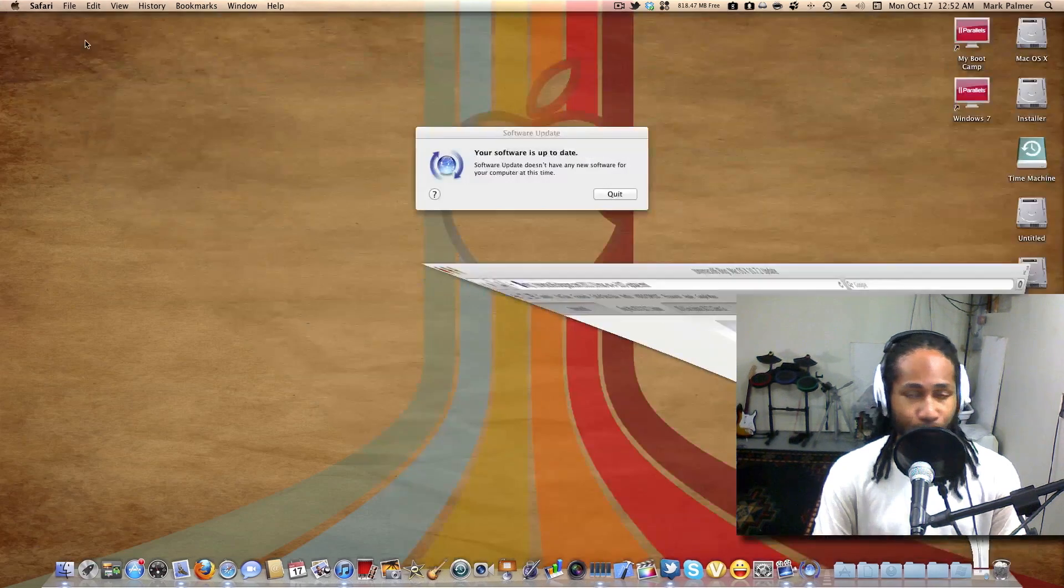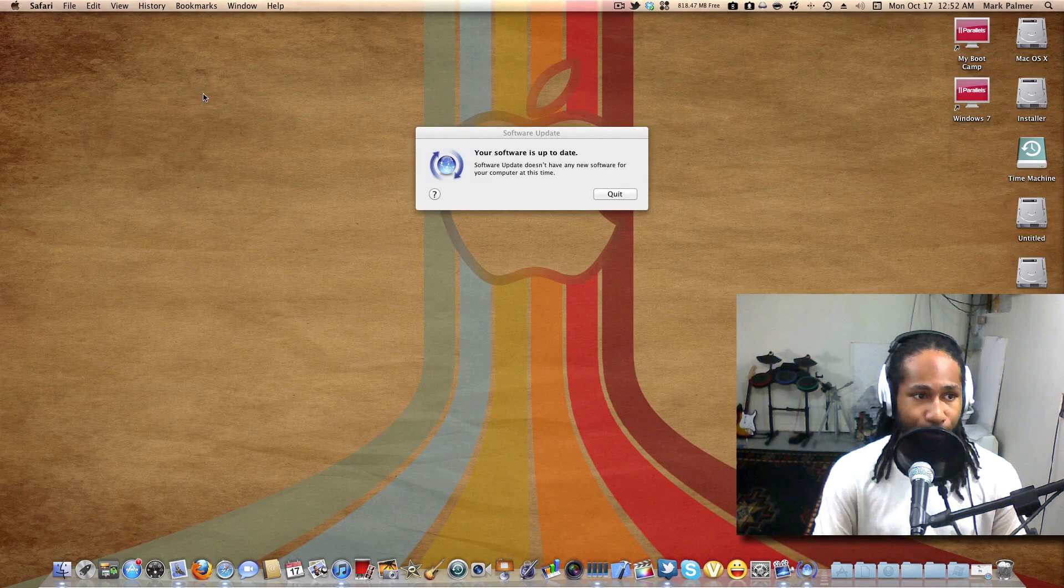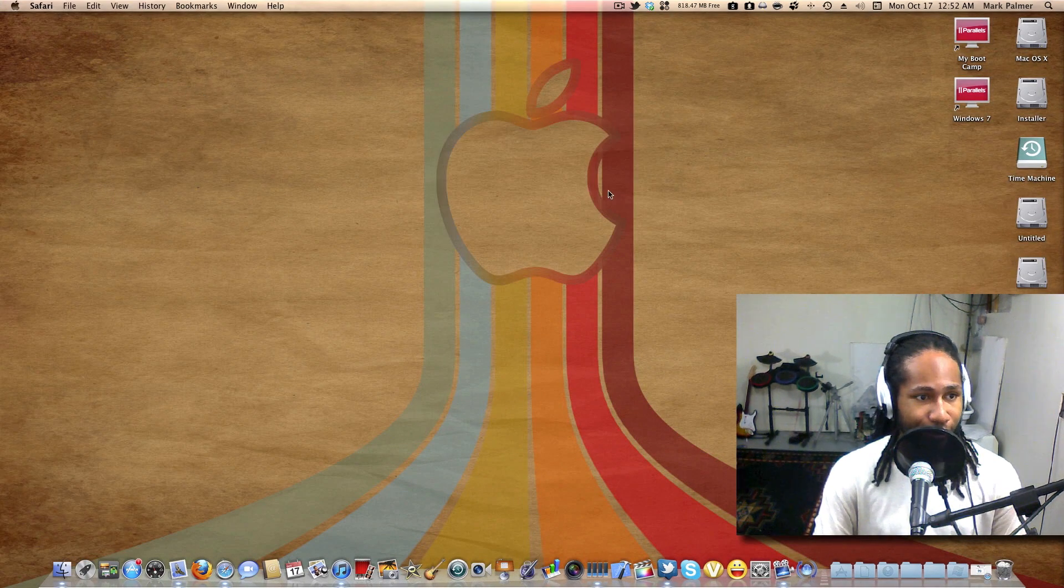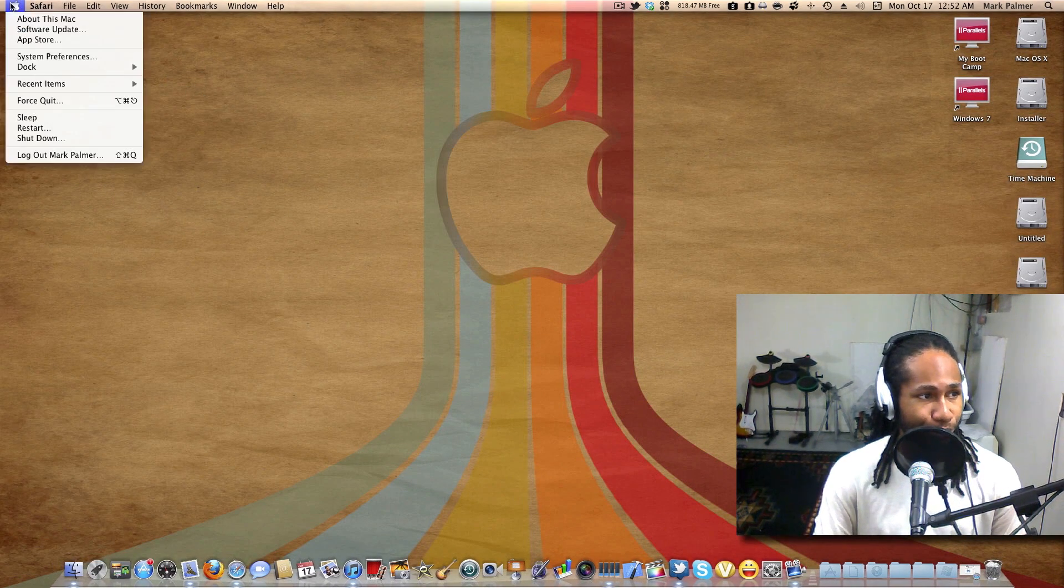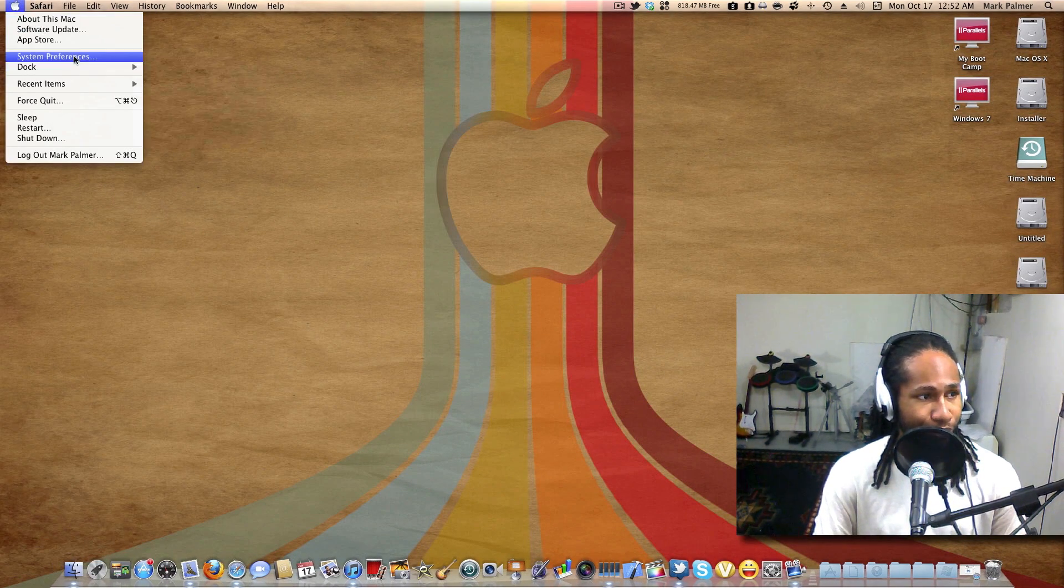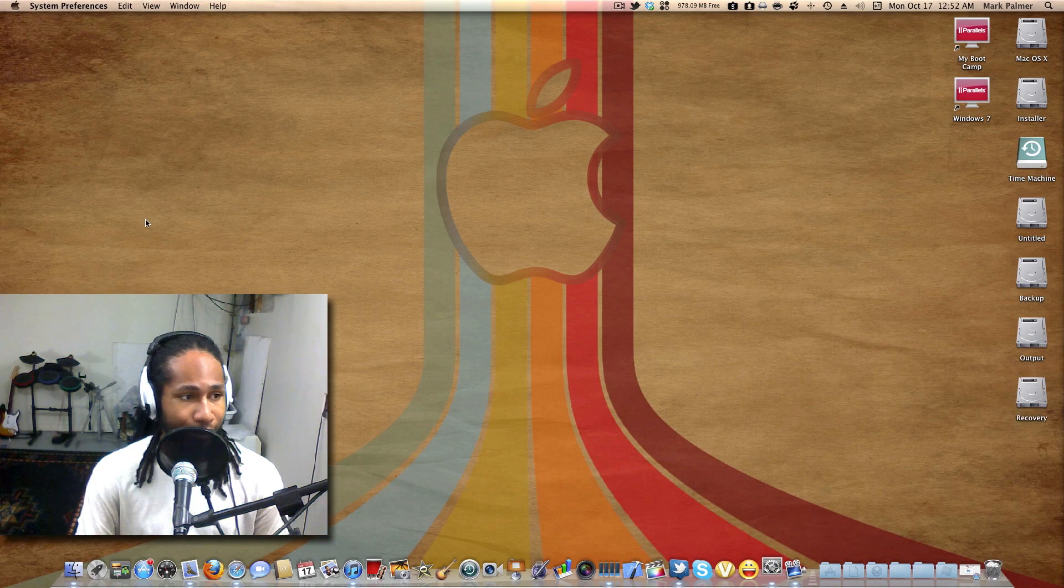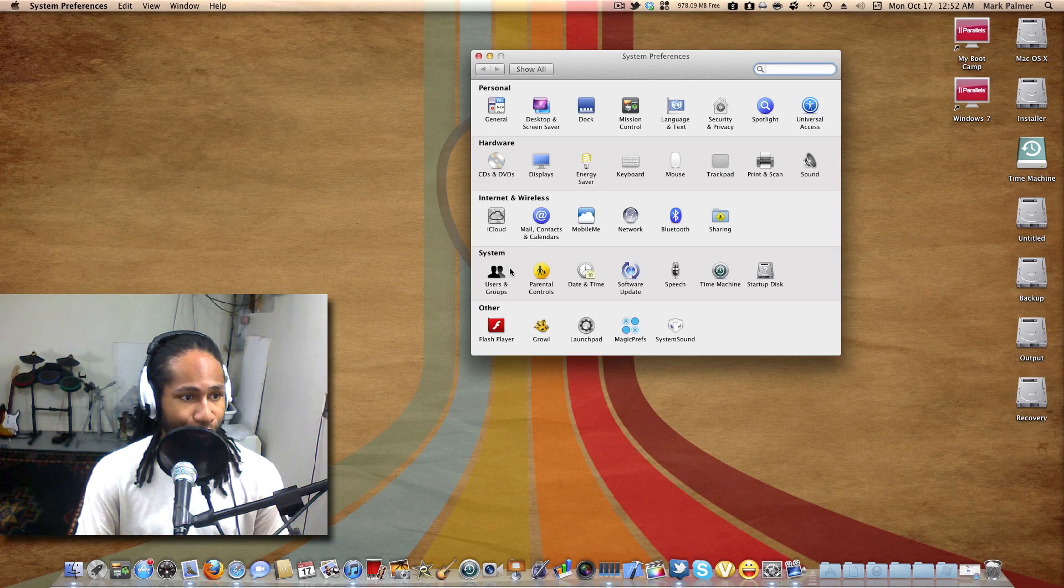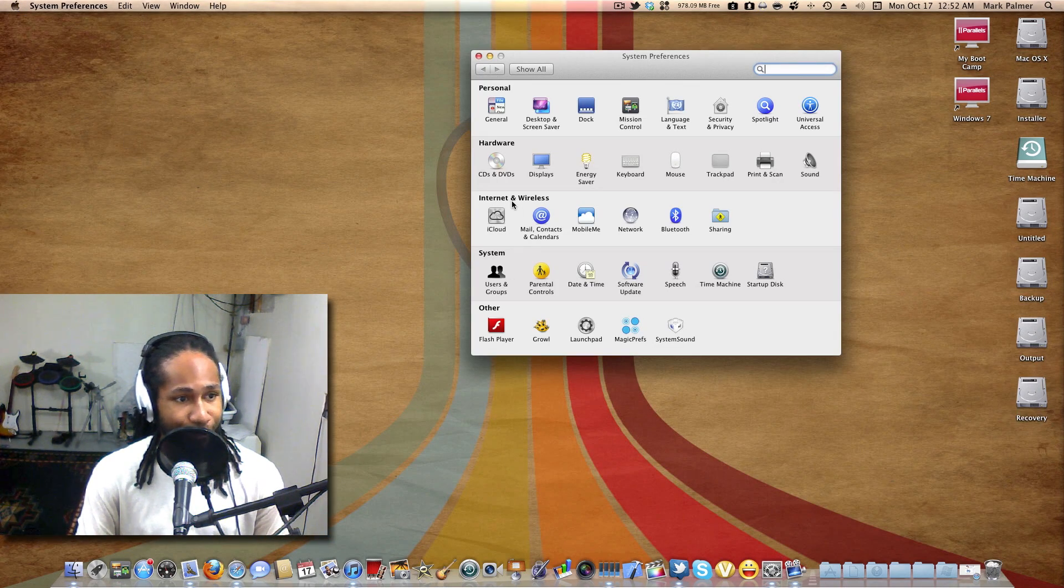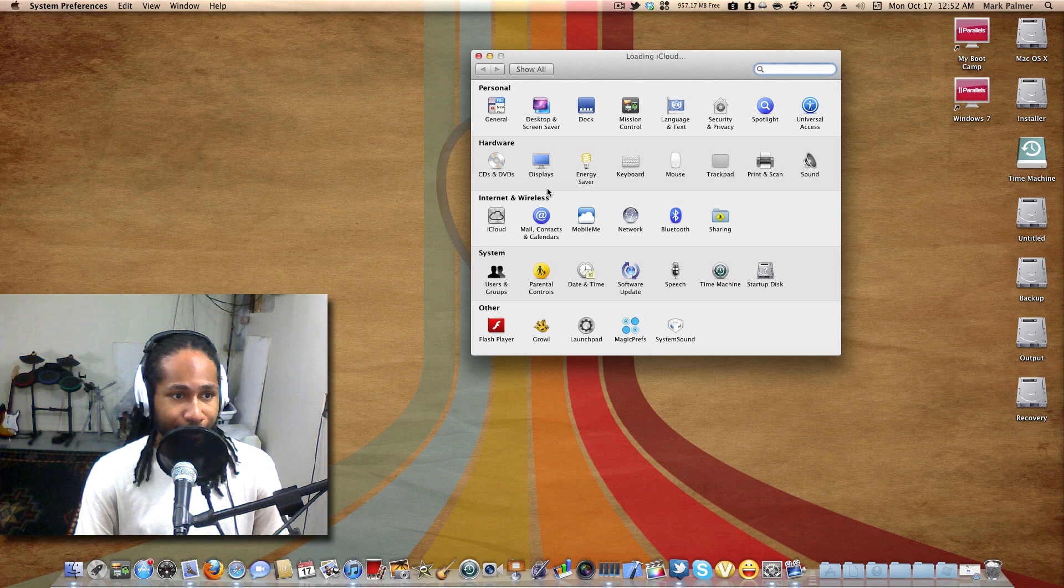Now once you install and you reboot, you want to come into system preferences, and you'll notice under internet and wireless settings you have an iCloud button.